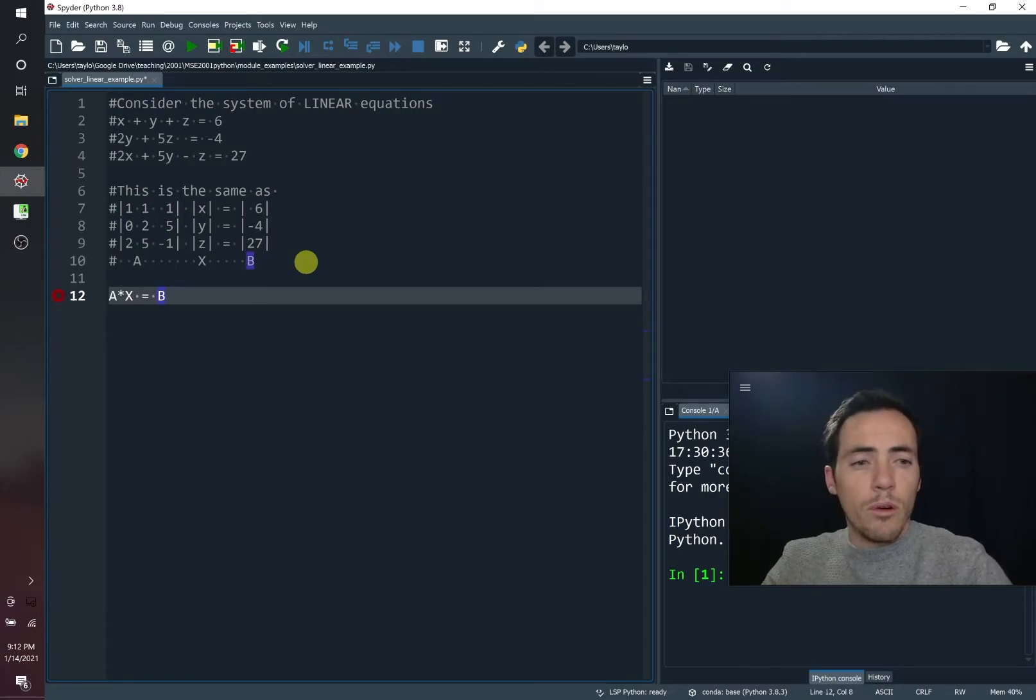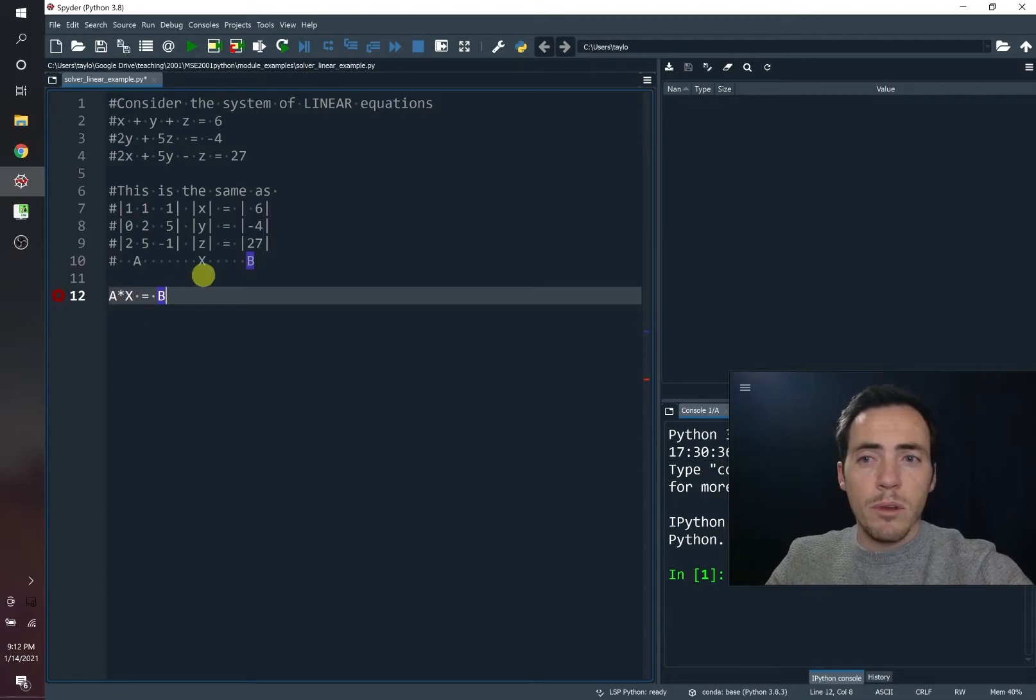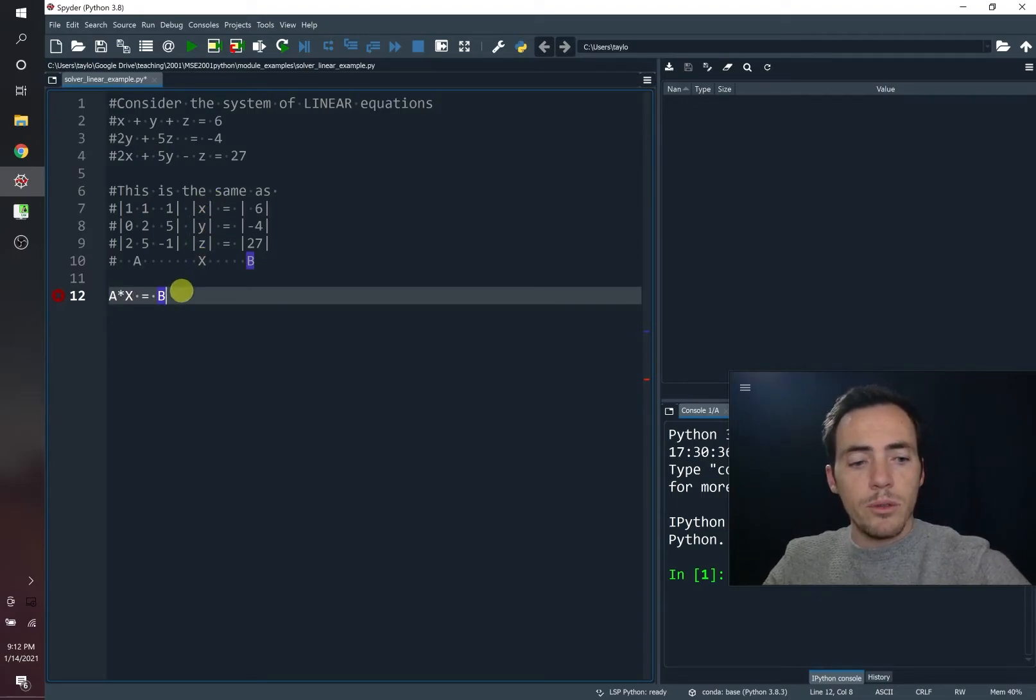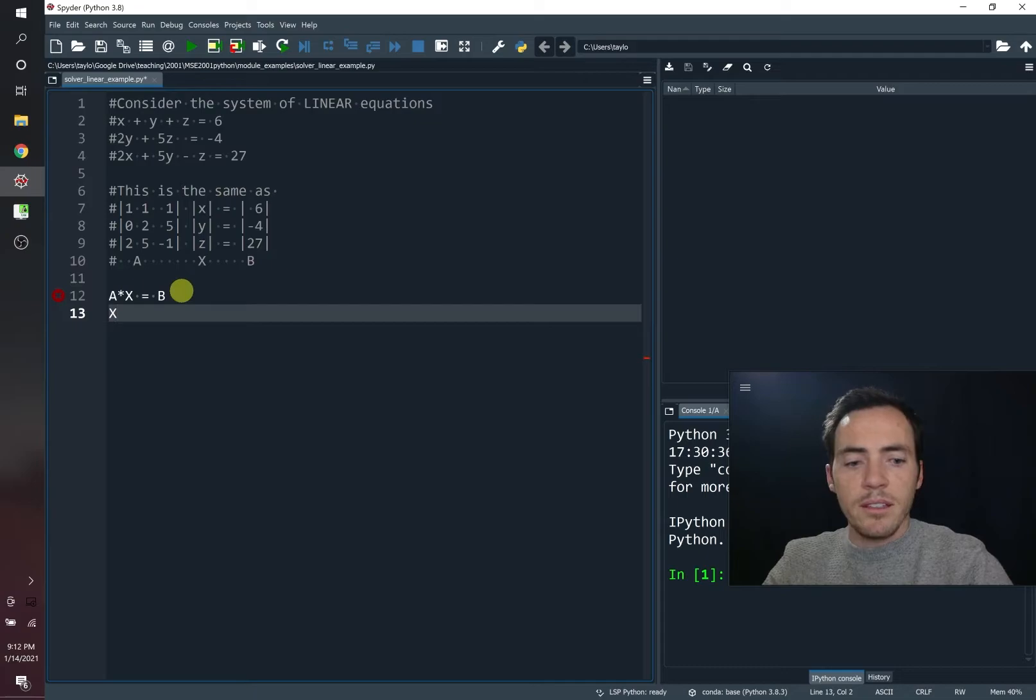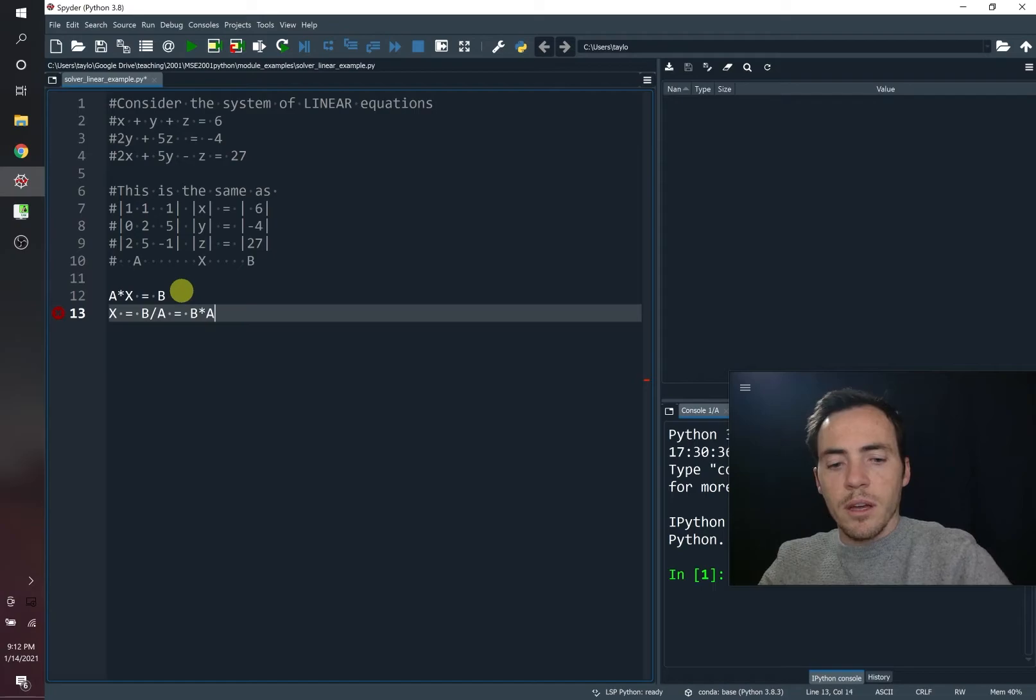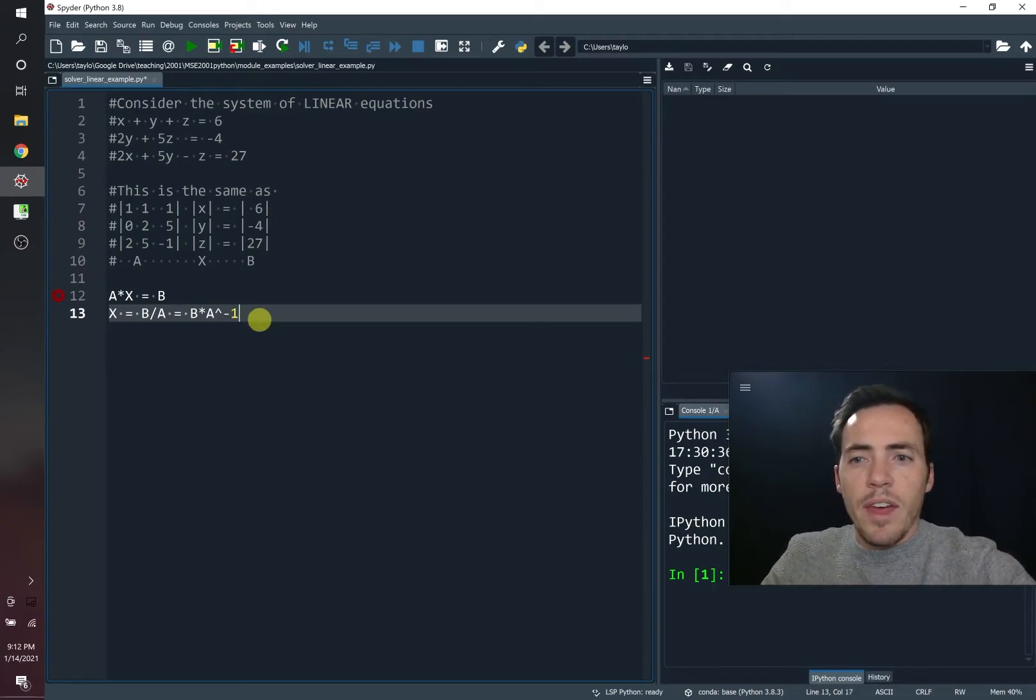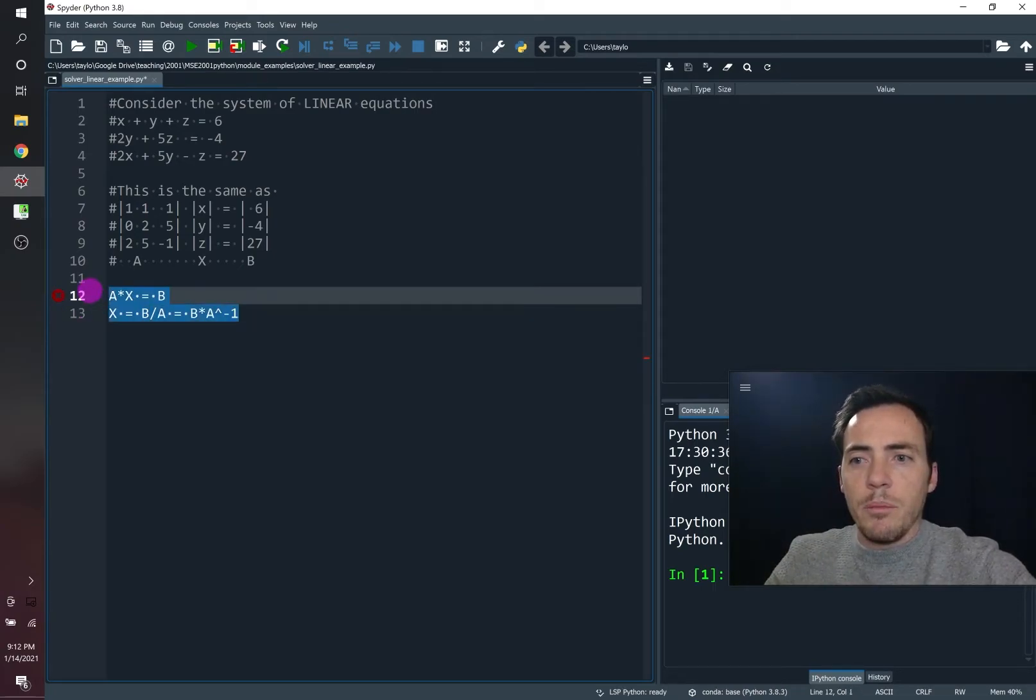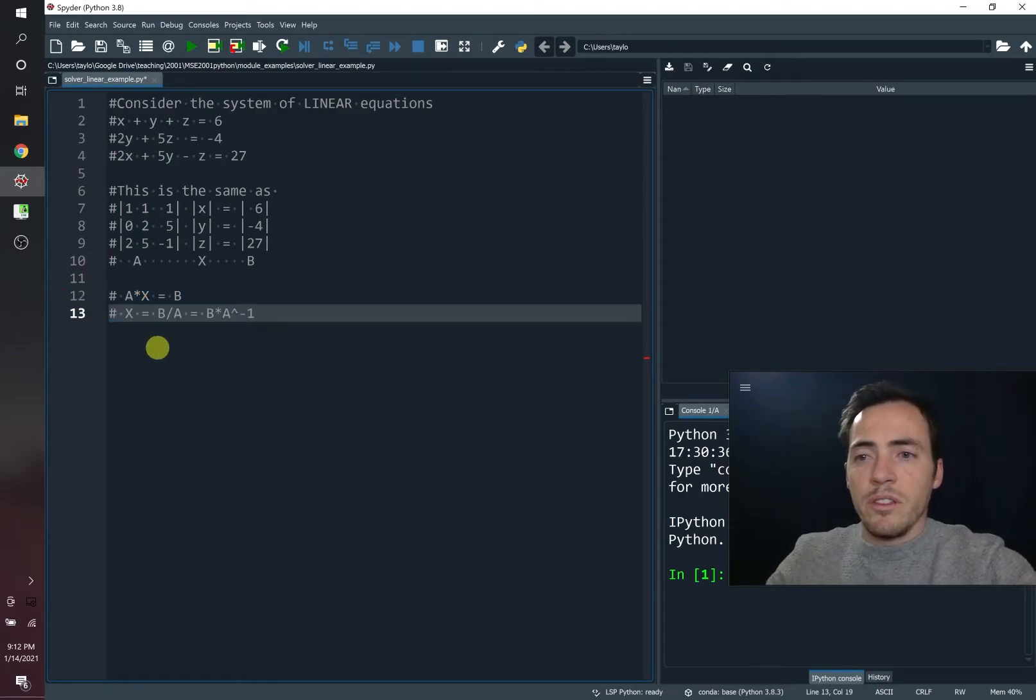And therefore, if we want to solve for capital X, the matrix representing our X, Y, and Z values, all we need to do is rearrange this equation. And it would be X equals B divided by A, or in other words, B times the inverse of A. That is the idea behind linear algebra is it makes it really simple.